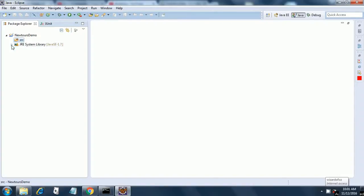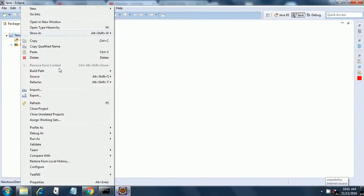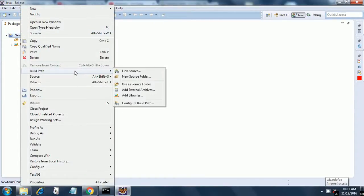So here we have source. Now we need to add the jars specific to Cucumber, so right click on newtours-demo and go to build path and go to configure build path.